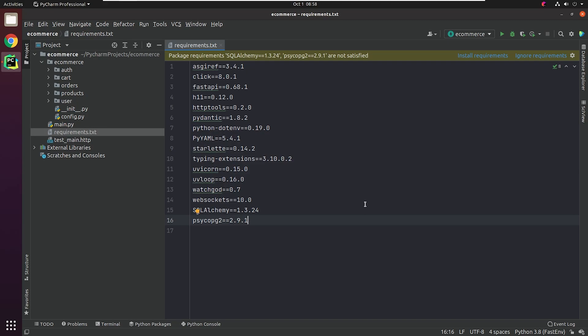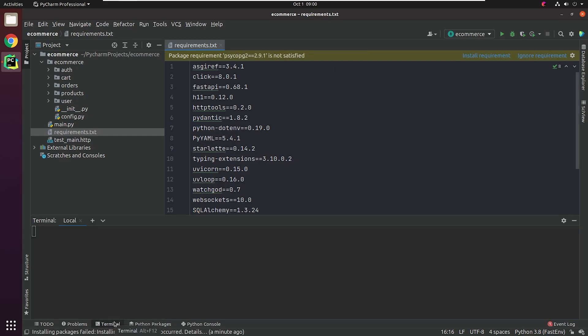As you can see, I'm using PyCharm, so it's automatically prompting me to install the packages which are not present in my system. Make sure before installing PsychoPG2 that you have installed these system dependencies.